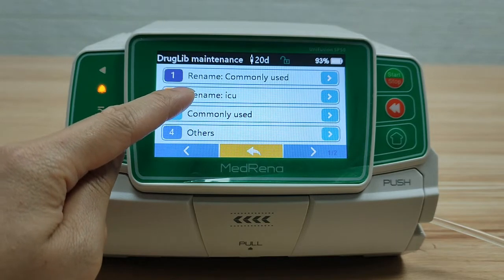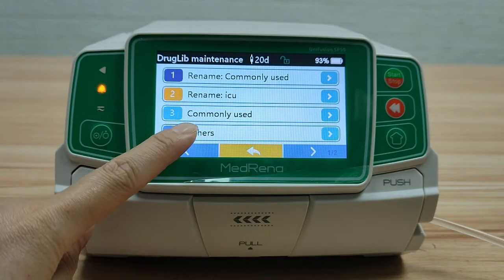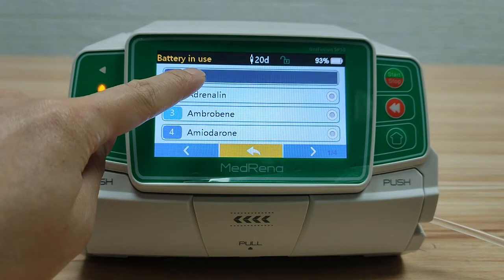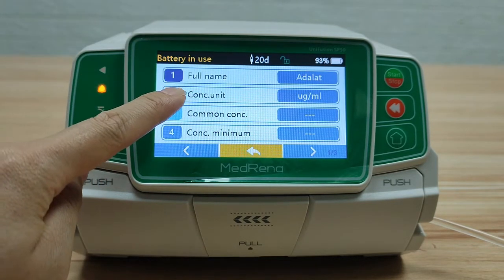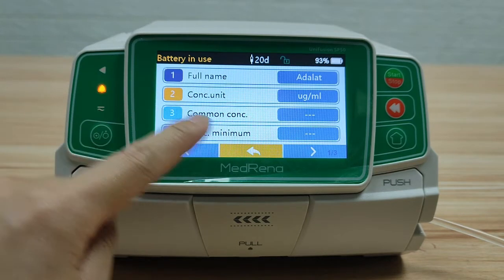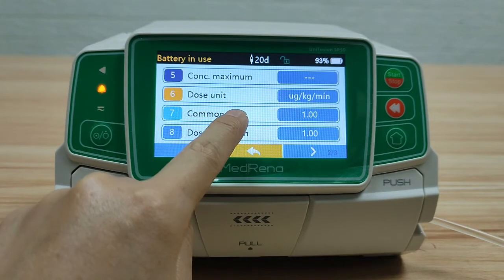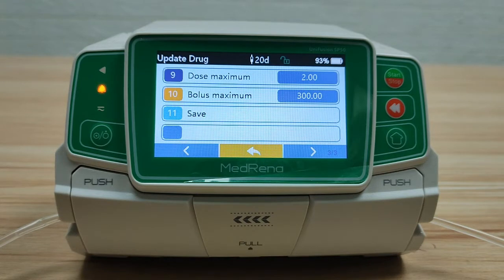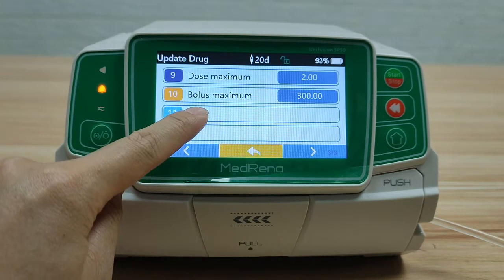Now the drug group name has been changed. To edit an individual drug, select the drug group, then select the drug. We can edit the drug name, concentration, unit, concentration, and other information. At last, save the edited information.